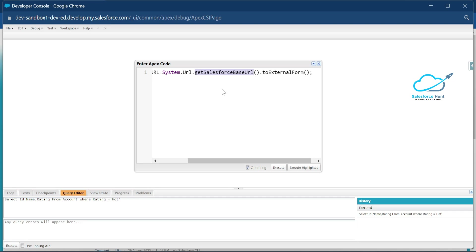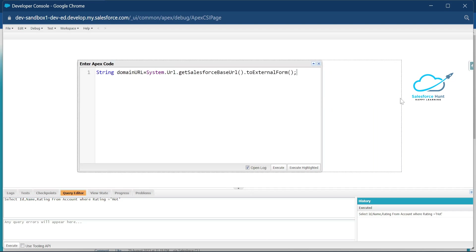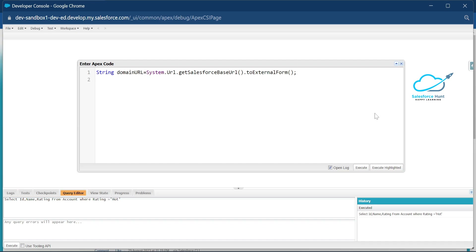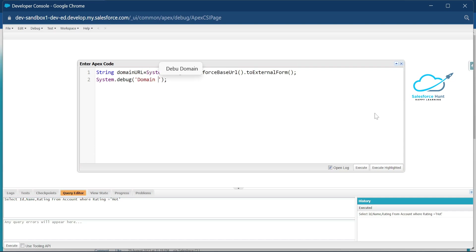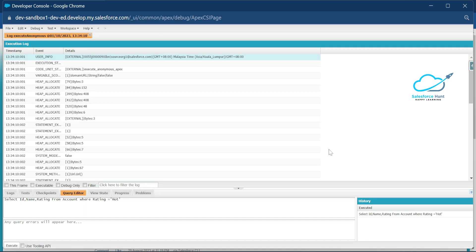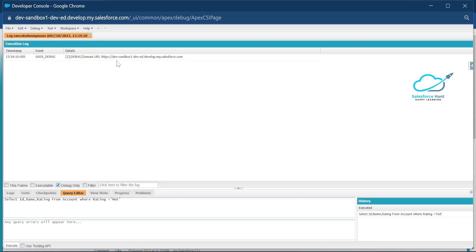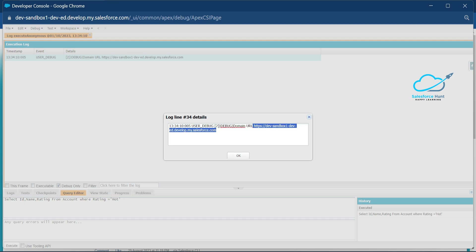This is the old method called getSalesforceUrl. In Winter '24 — API version 59.0 — it is now deprecated and no longer supported by Salesforce. For better understanding, let me add a System.debug to print this. Click Execute, then click 'Debug Only.' You can see the base URL output here — this is my base URL in the Summer '23 release.